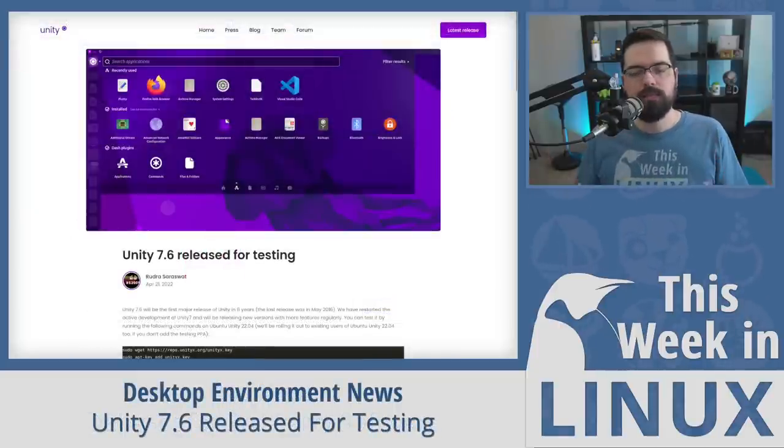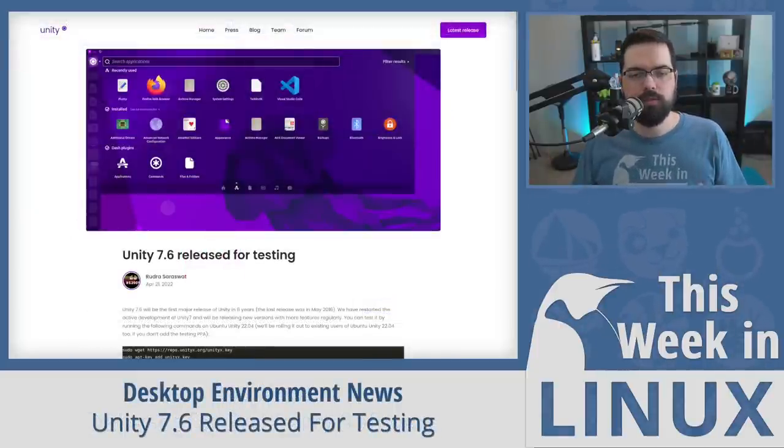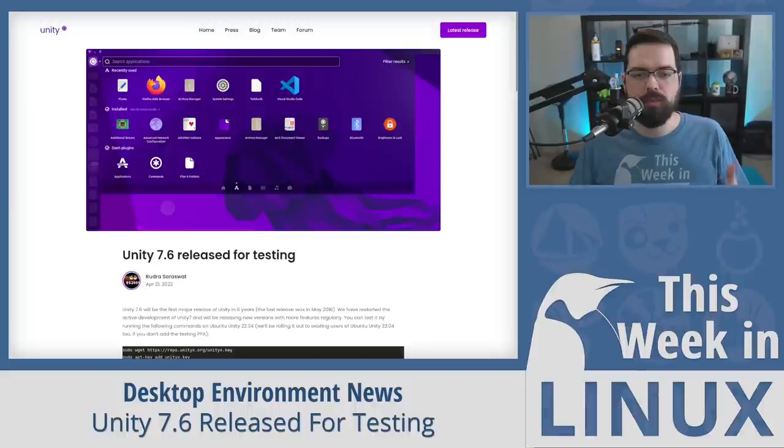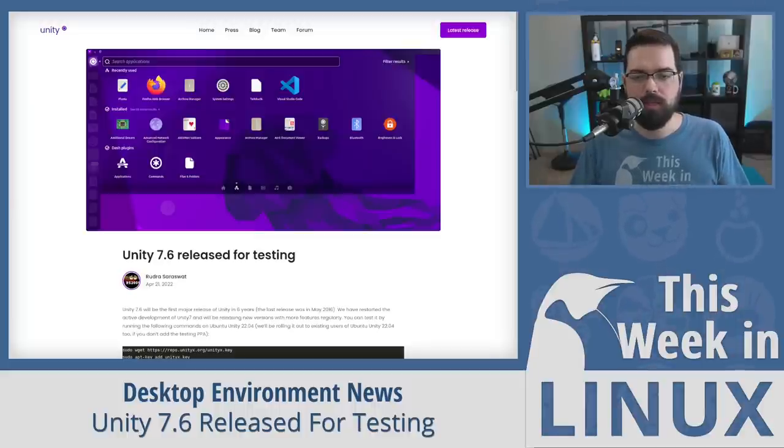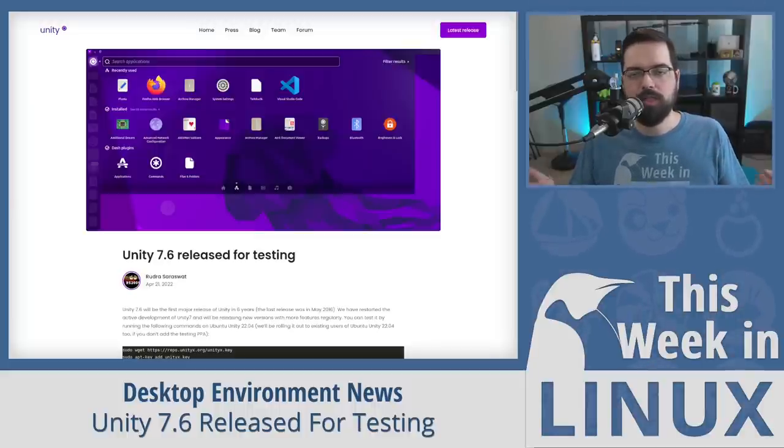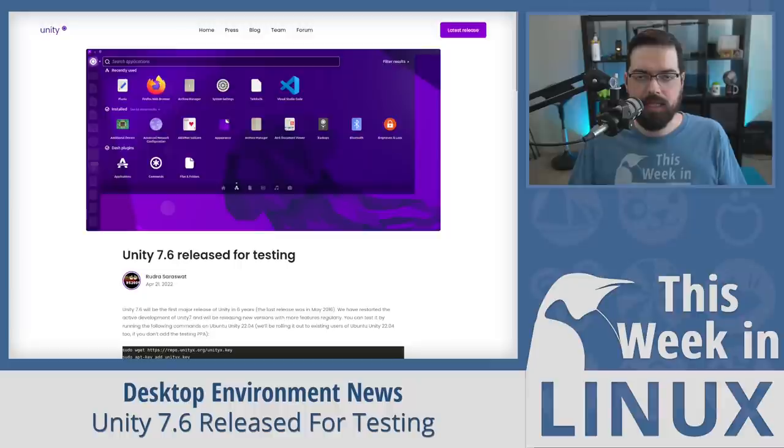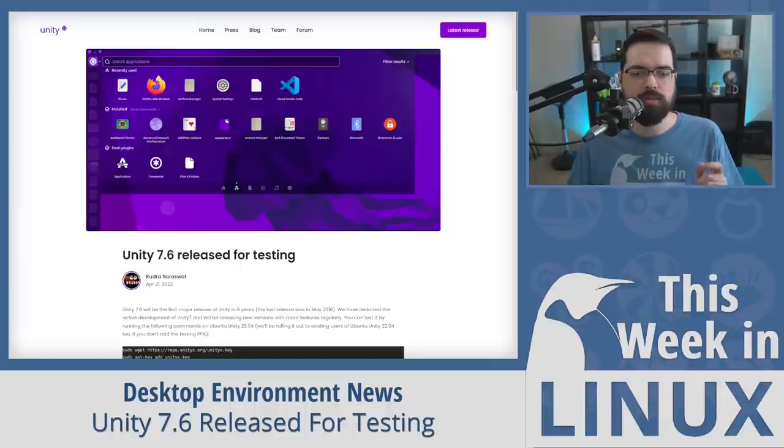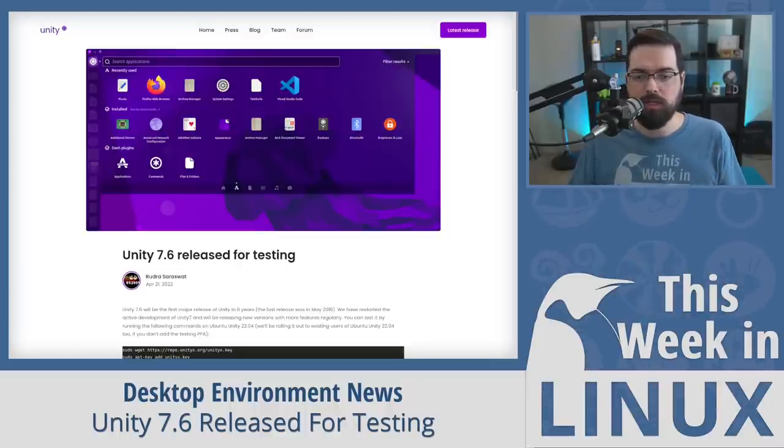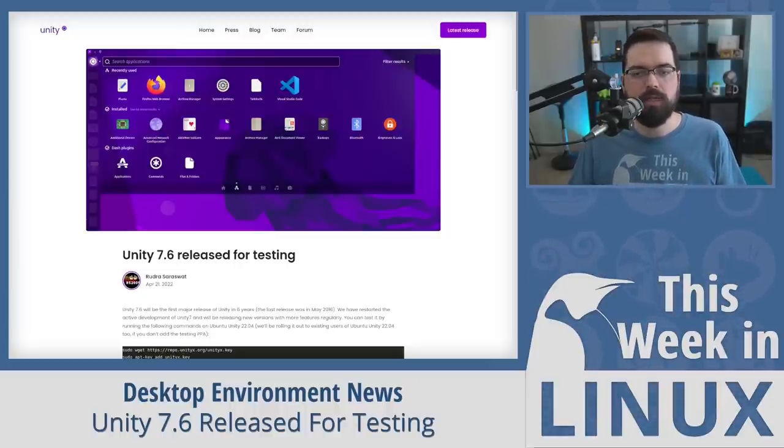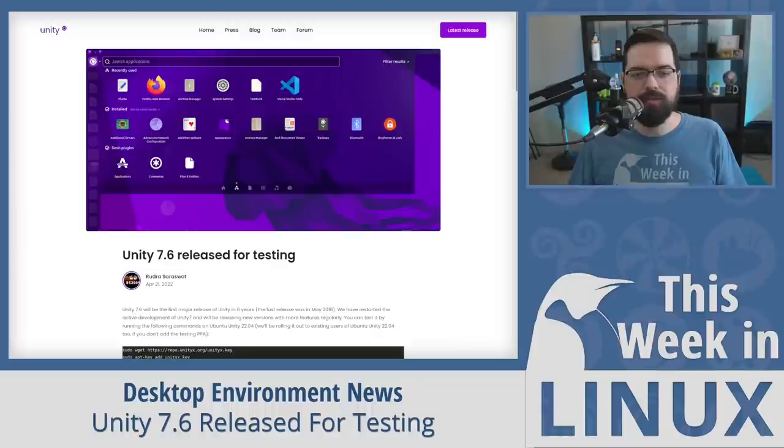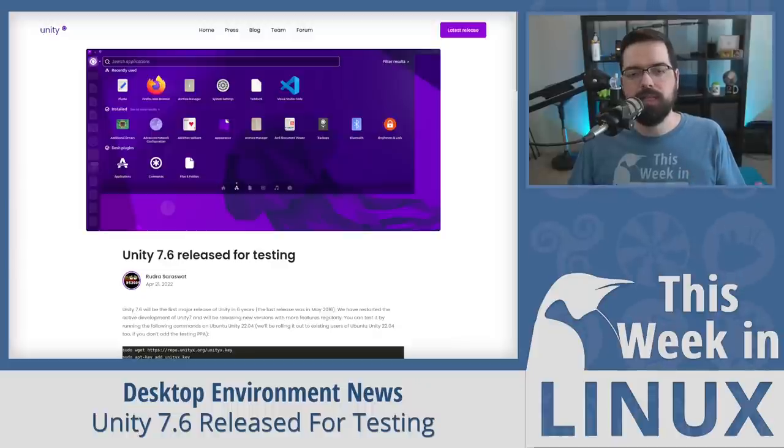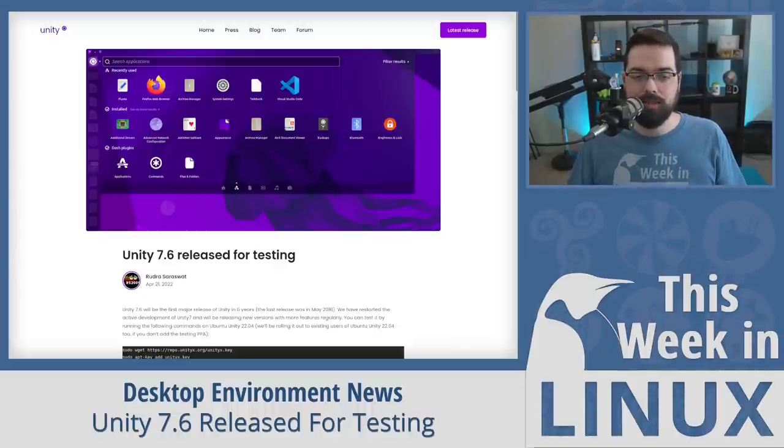Last week, we talked about the Ubuntu remix that ships with the Unity desktop environment, which is, of course, called Ubuntu Unity. This week, there was some really interesting news related to this project, and that is that they are breathing new life into Unity 7 with the first major release of the desktop in six years.